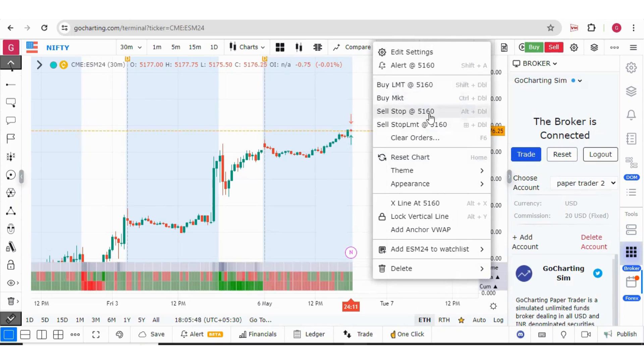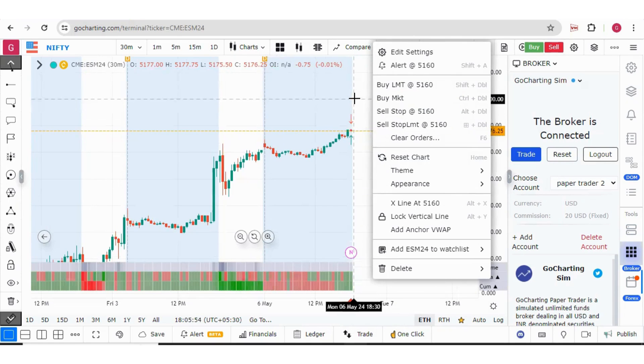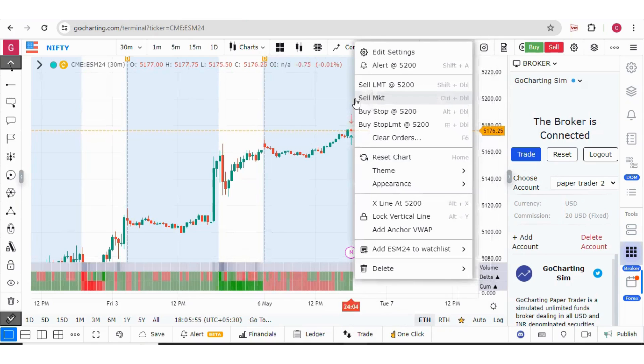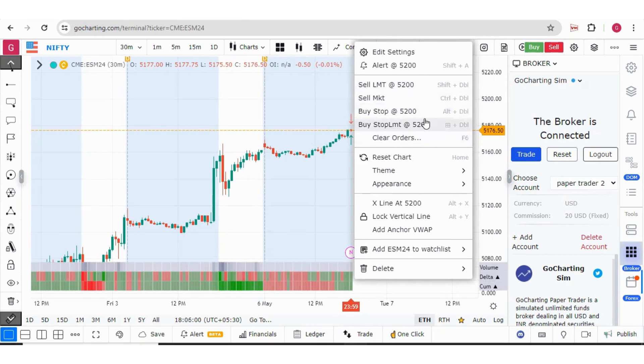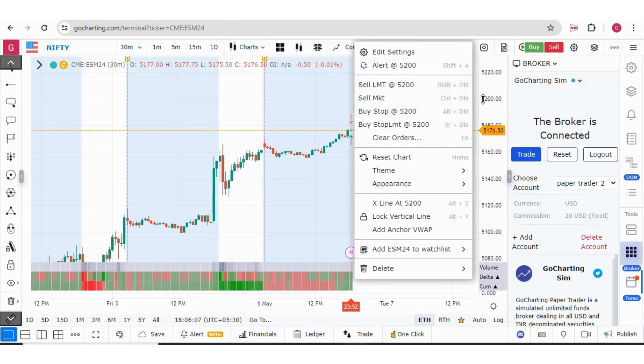And then if you place your cursor above the current market price and right click, now you will get sell limit, sell market, buy stop and buy stop limit. Now you see this 5200 has been automatically taken as input because your cursor was at that price level.